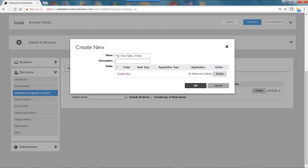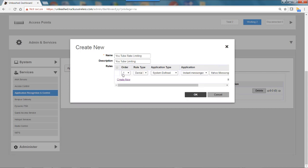For description, I'll just say YouTube Limiting. Then I need to set up my policy, so I'll click on Create New.